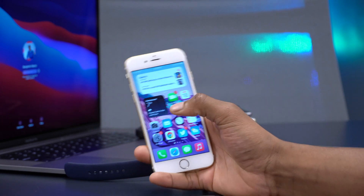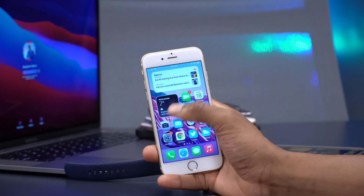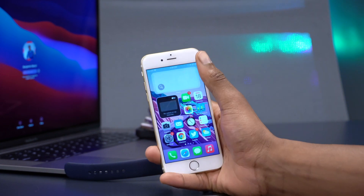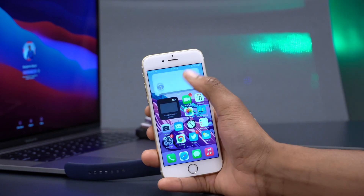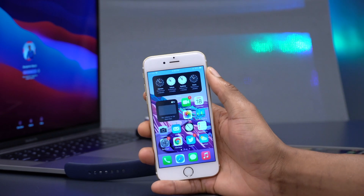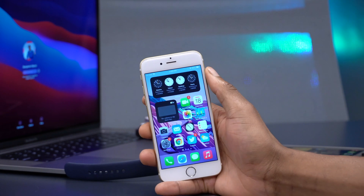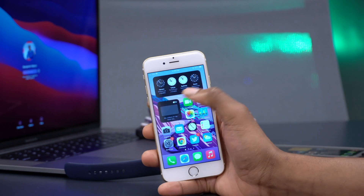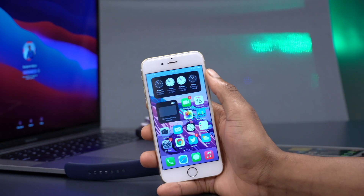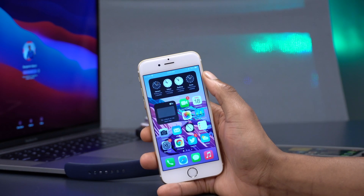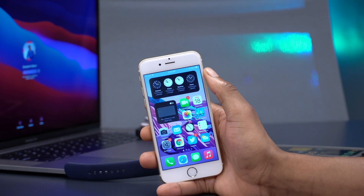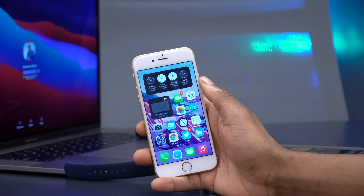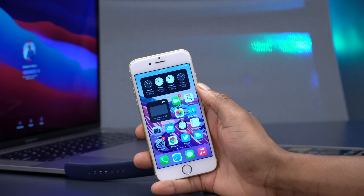In terms of new features and changes, the first one has to do with the clock widget. This update fixes an issue where the clock widget would not work from time to time, display a blank screen, or display the wrong time.